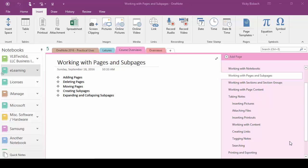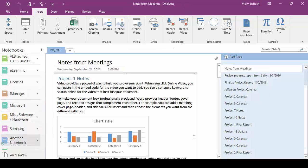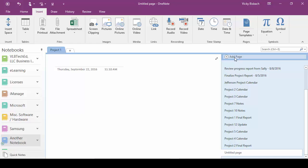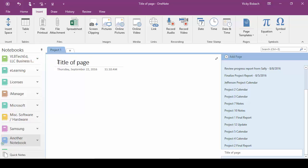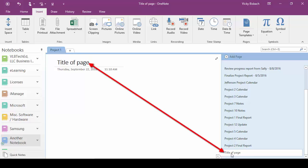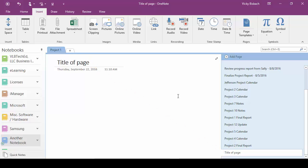Let's start out by adding pages. There are multiple ways to add pages and I'm going to show you two different ways. At the very top of your page listing you've got a button — Add Page. Click the Add Page button and it will create a new page for you. Come over to the center and title your page. You'll notice as soon as you type in your title it also adds it to the page listing. Whenever you click Add Page it's going to add it to the bottom of your listing.